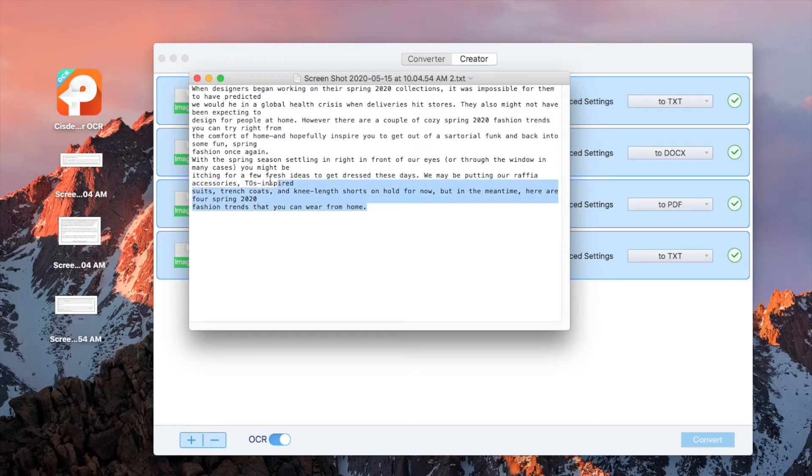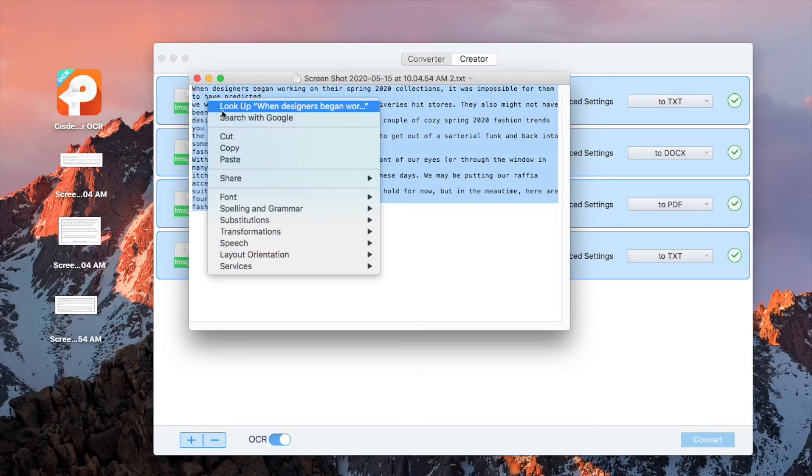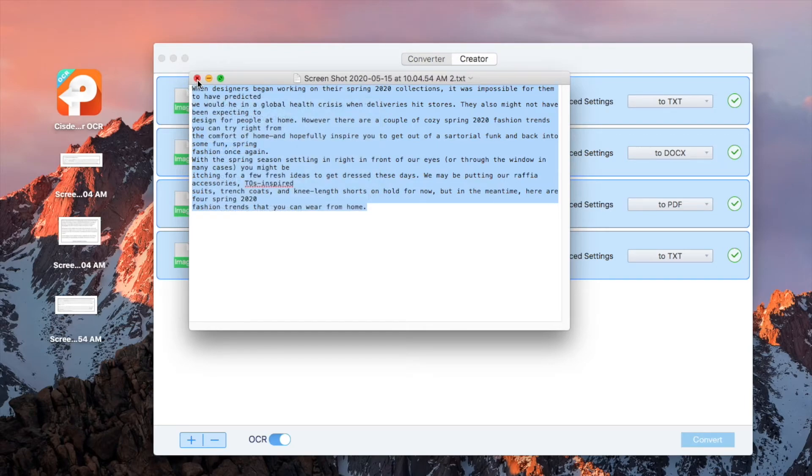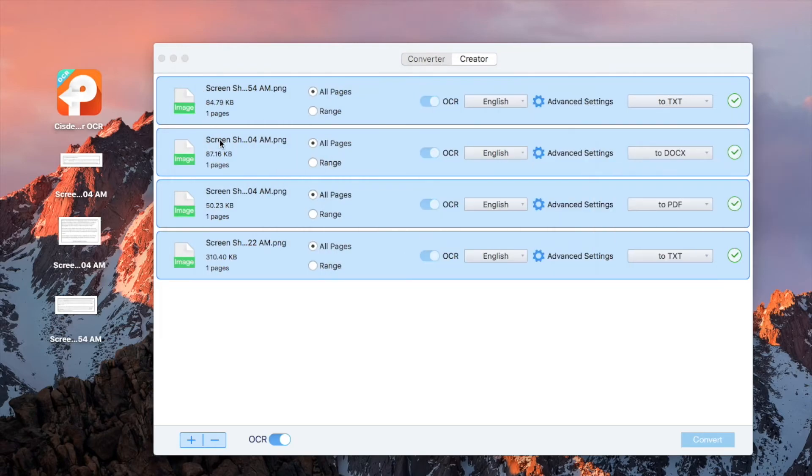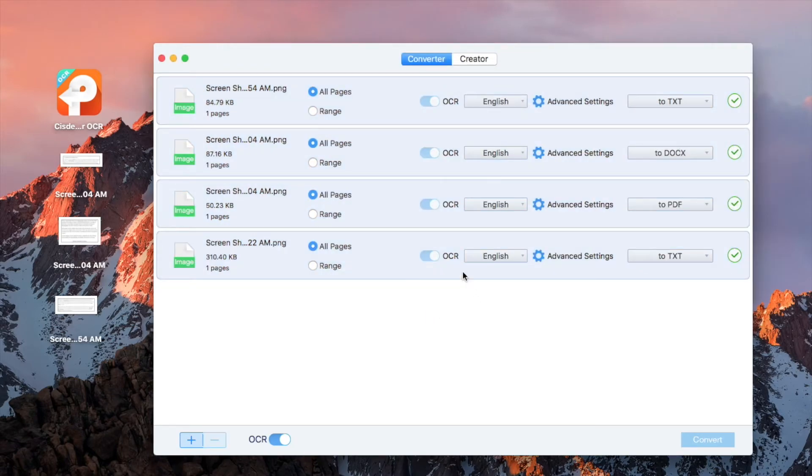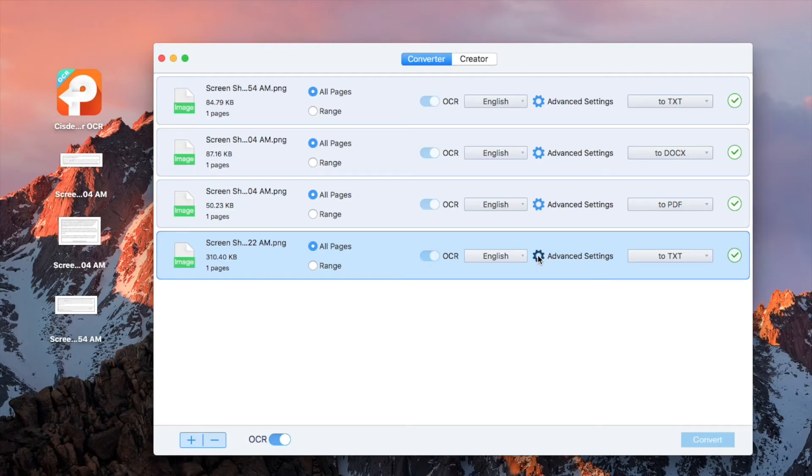Open the text file, copy and paste as needed. If you are not satisfied with the OCR result, you can use its advanced OCR feature to adjust.